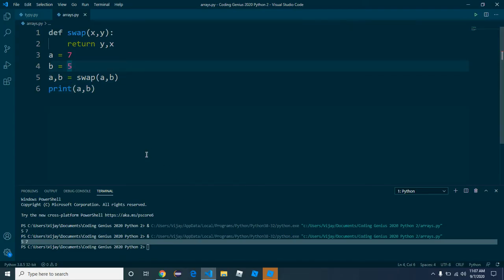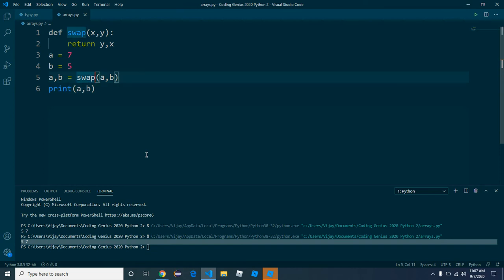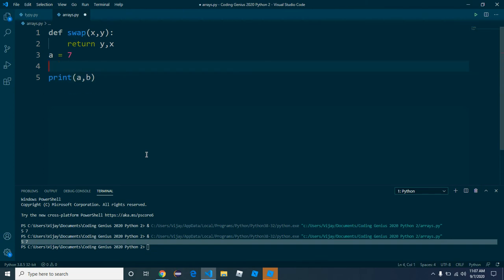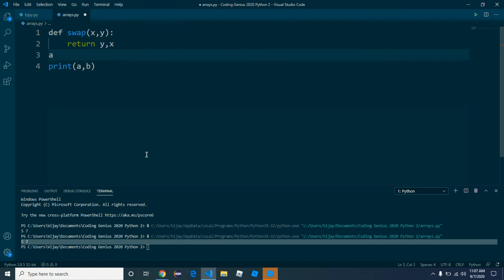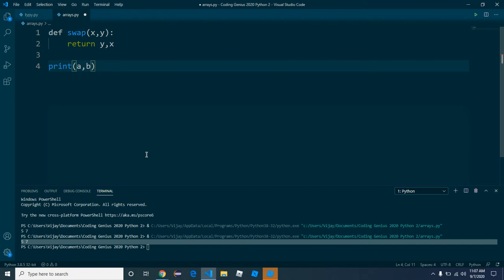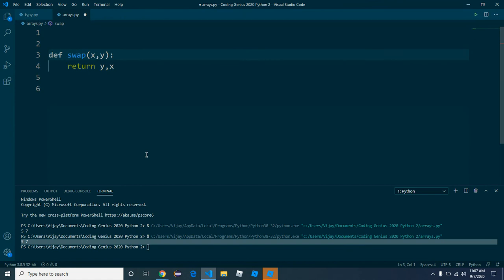Now this algorithm, this sorting method, this sorting algorithm — what I like to call the swap and sort, but its real name is the bubble sort. It's called a bubble sort.